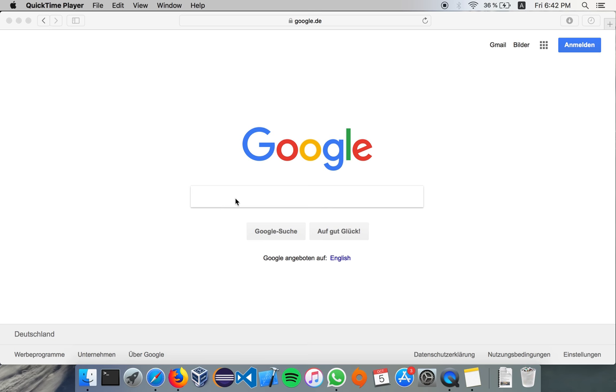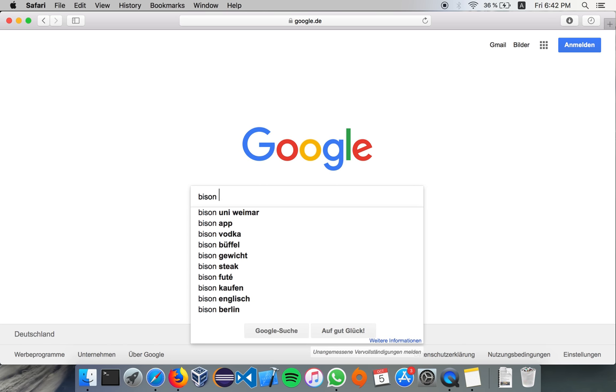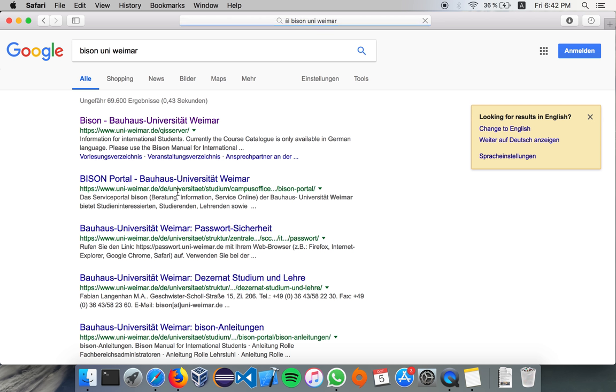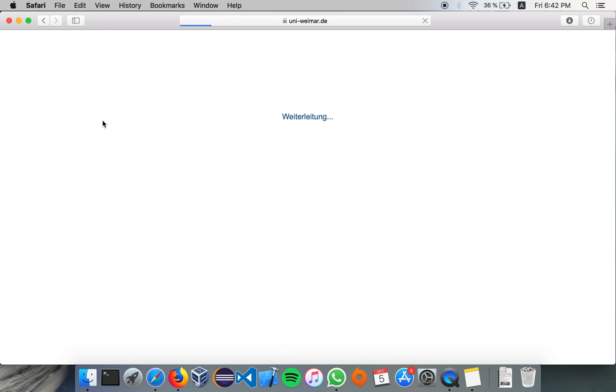First off, I'm going to start with Bison and how to access it. Just Google it, Bison UniWeimar. It will appear on the first search result.